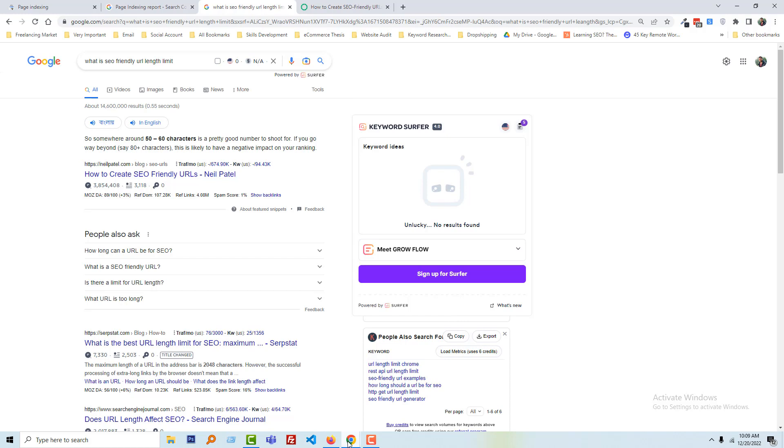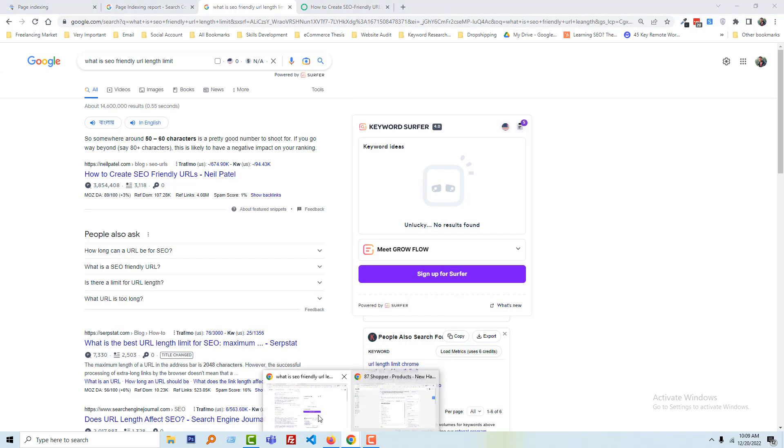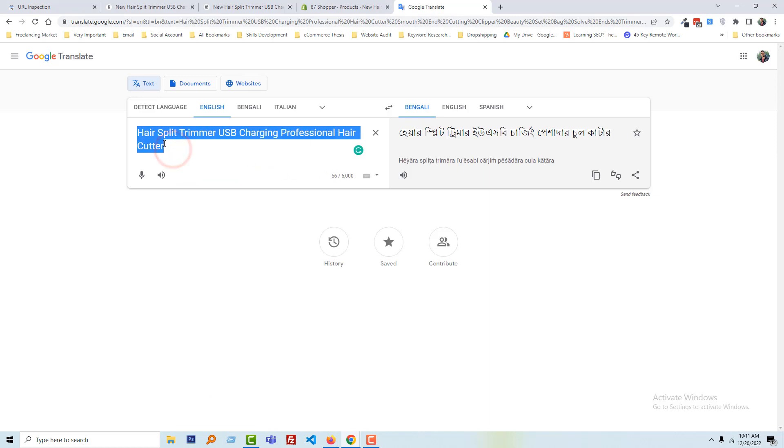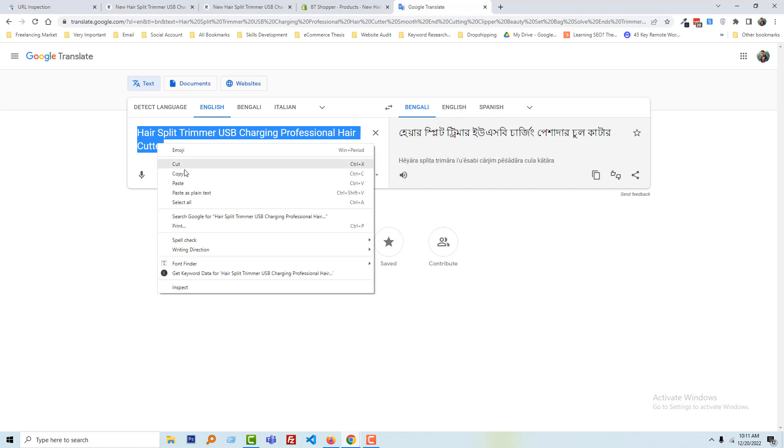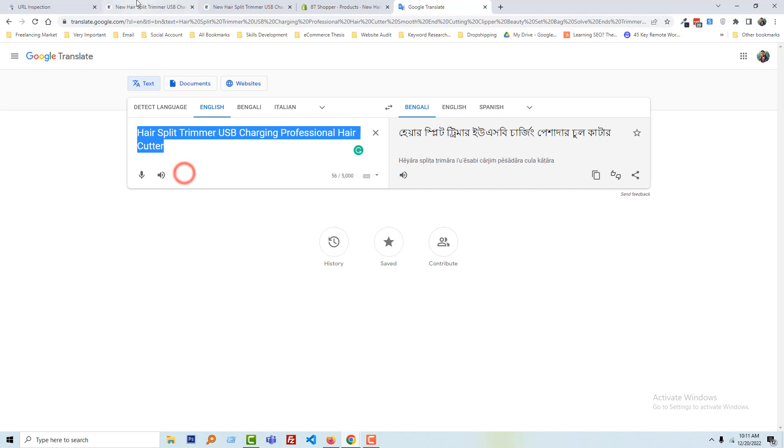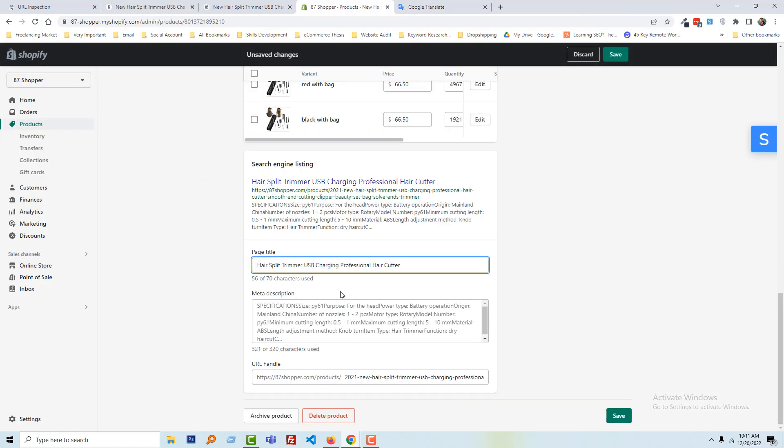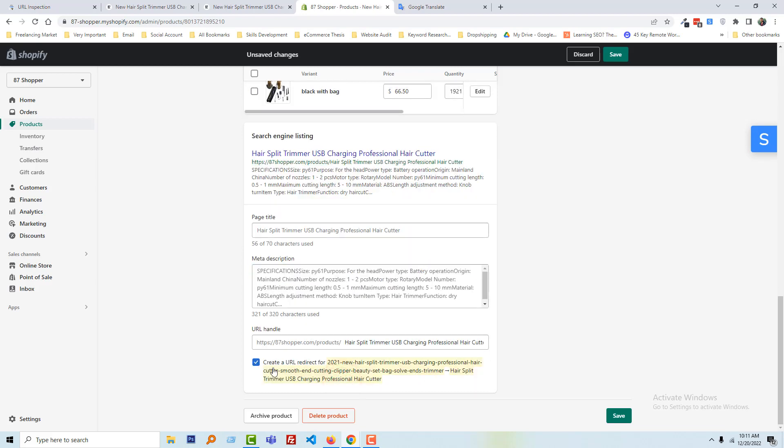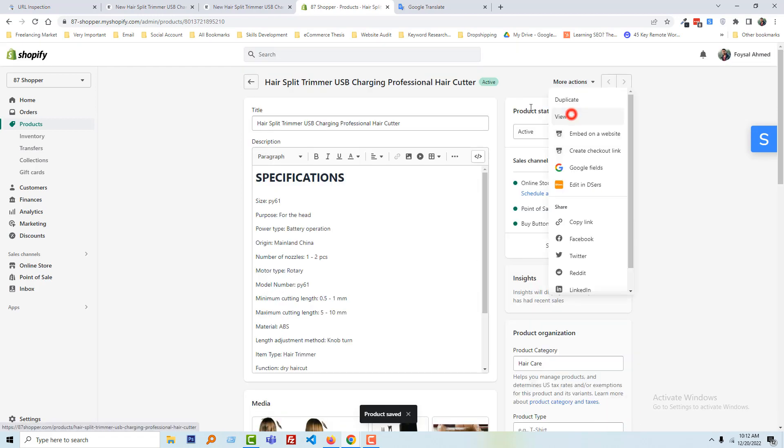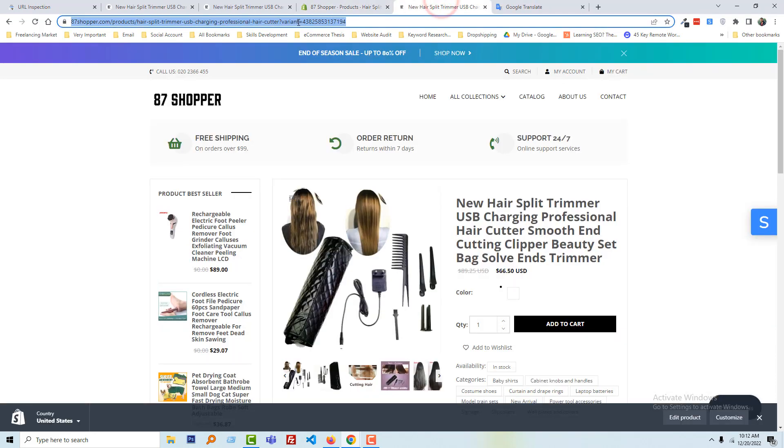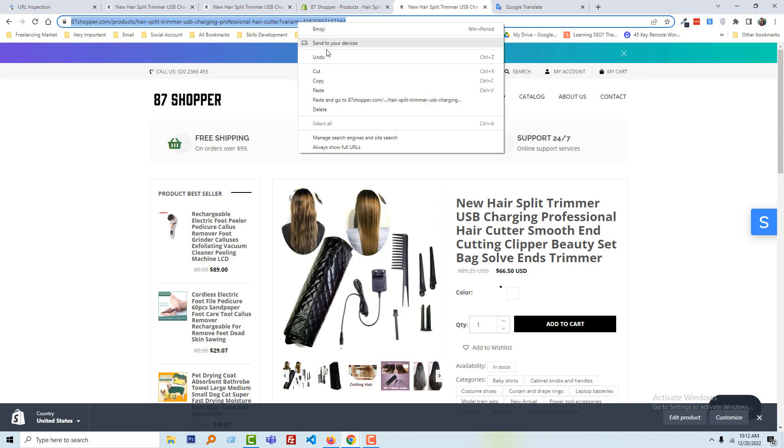Okay, now I'm going to make our URL SEO-friendly. We just make it simple and keep it within 56 word length. Copy this title, update here, changing the URL. Okay, and we have selected this one, create URL redirect for this one for previous URL. Just click on the save. Okay, click on the view, and now going to copy this URL.